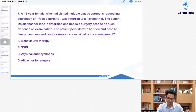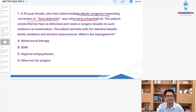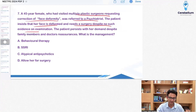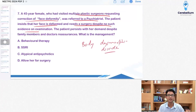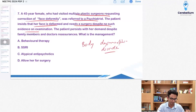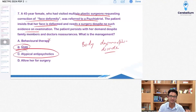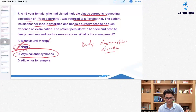An interesting question: a 45-year-old female went to multiple plastic surgeons requesting face deformity correction, was referred to a psychiatrist, and insists her face is deformed and needs surgery despite no such evidence. The diagnosis is body dysmorphic disorder. What is the treatment of choice? If CBT — cognitive behavioral therapy — was in the options, it would have been a better answer, but only behavioral therapy was listed. Since the diagnosis is BDD, you choose SSRIs over atypical antipsychotics.